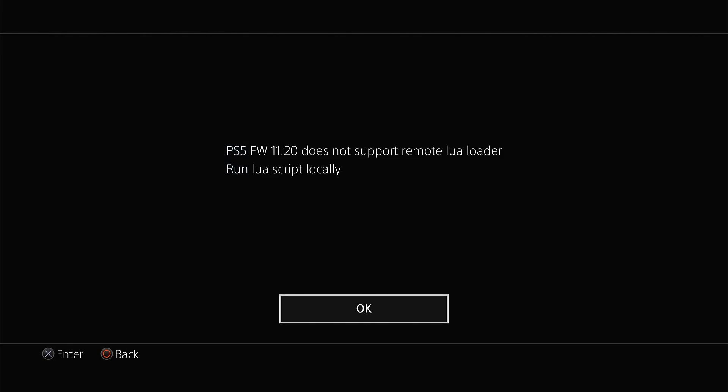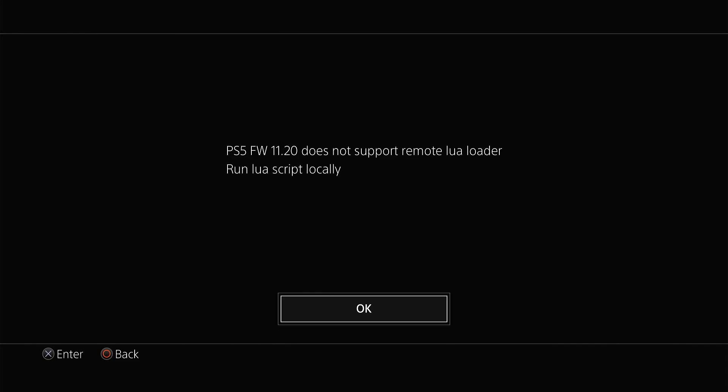Sony has blocked socket creation on firmware above 8.00, as the developer said. We cannot use the internet with the PS2 emulator, and therefore we cannot send payloads and stuff. So this is where the test ends if you are above 8.00.